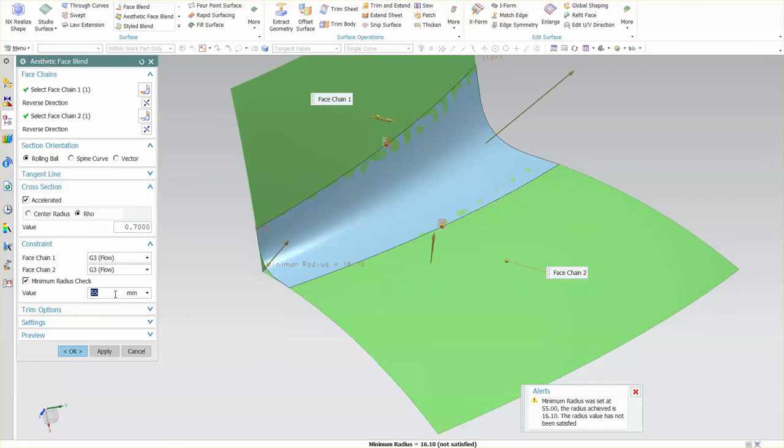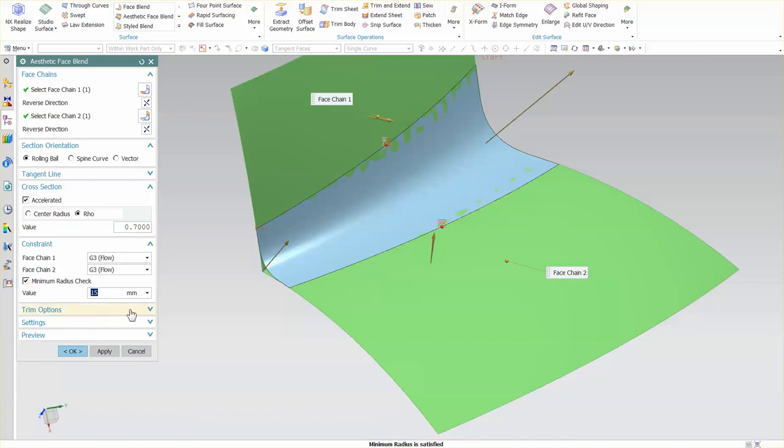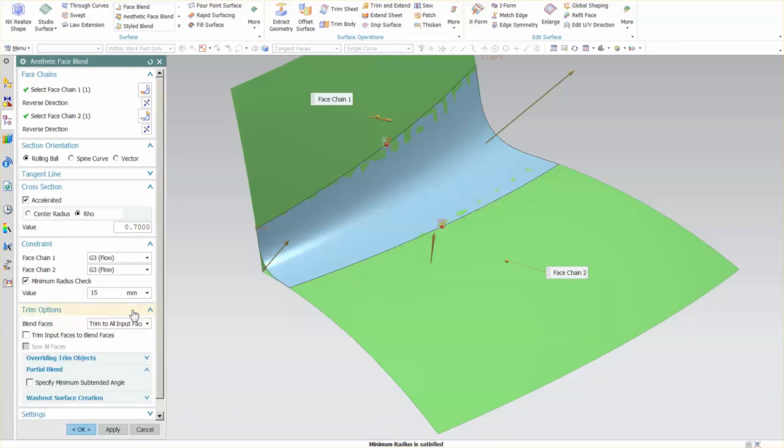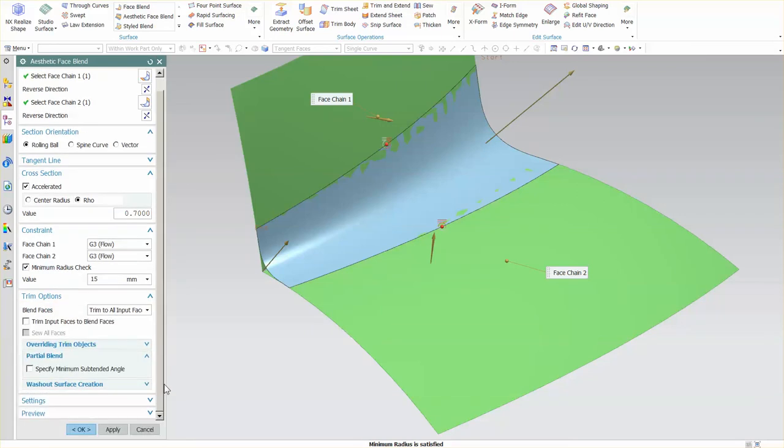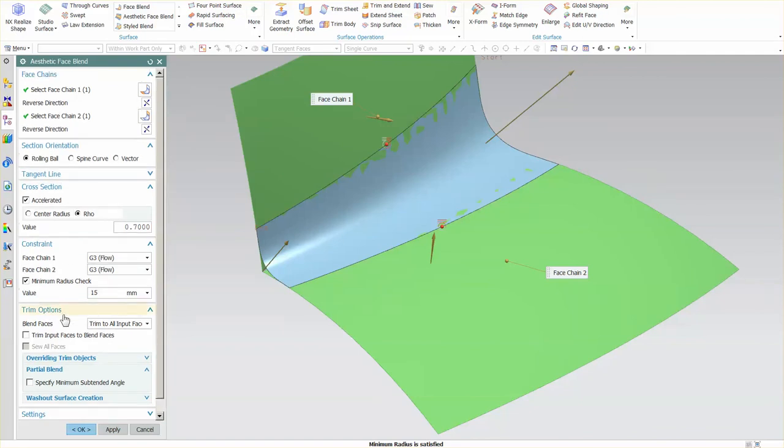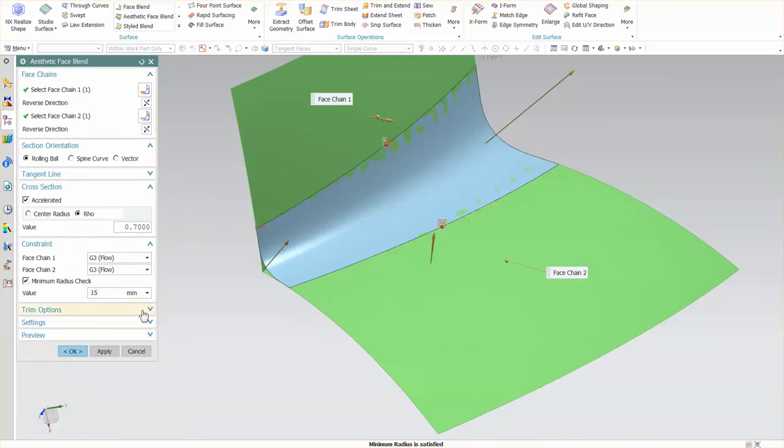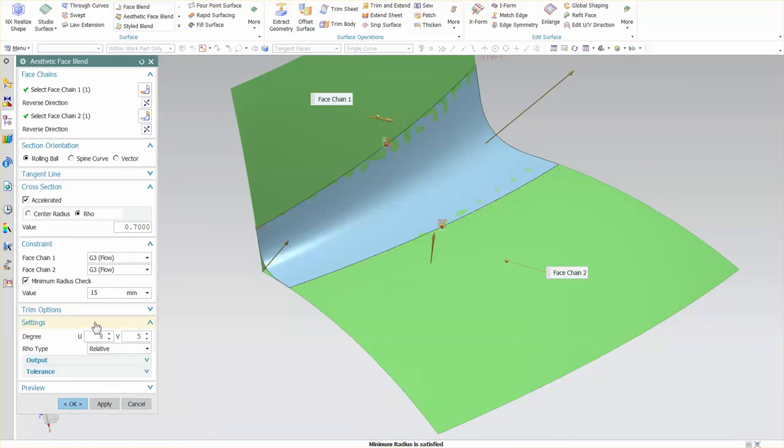The trim options are the same as before. You have your various trim options—really hasn't changed. There's a couple of little things in there which we may choose to talk about at a later date. Settings: this is the degree of my U and V directions of my blend.